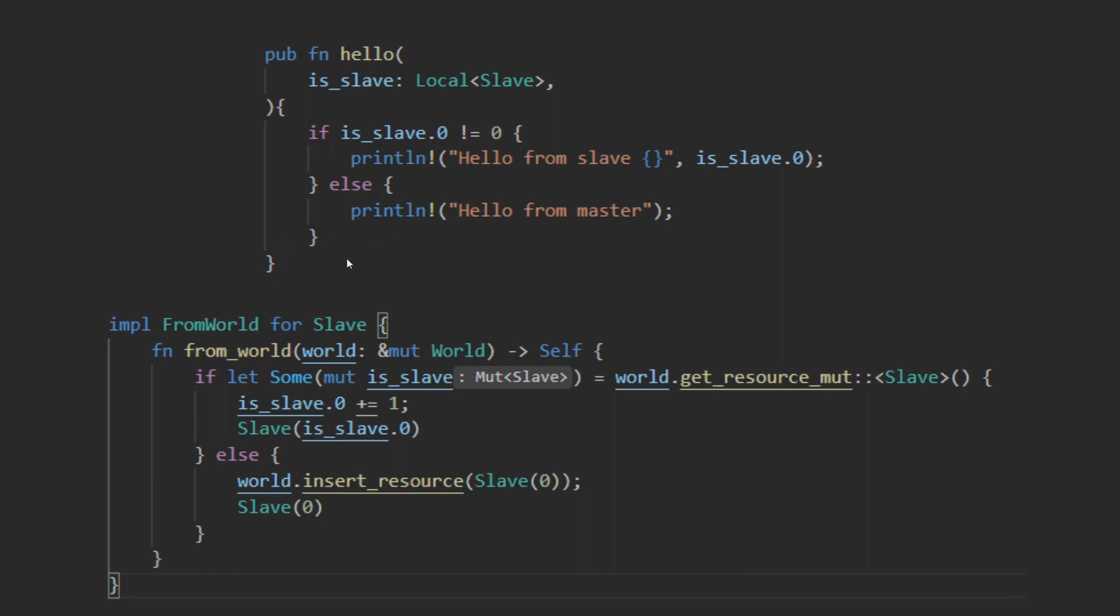This allows you to create two instances of the hello function in your world that will then one be designated the master and the other the slave without any additional code. Any future implementations of the hello function or any other function that uses the local slave will be incremented by one.